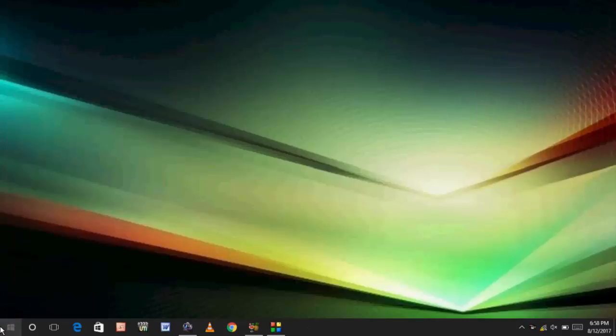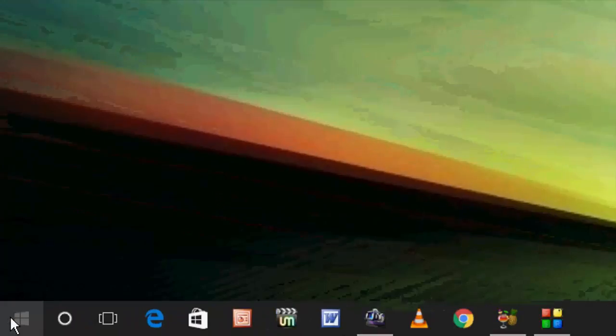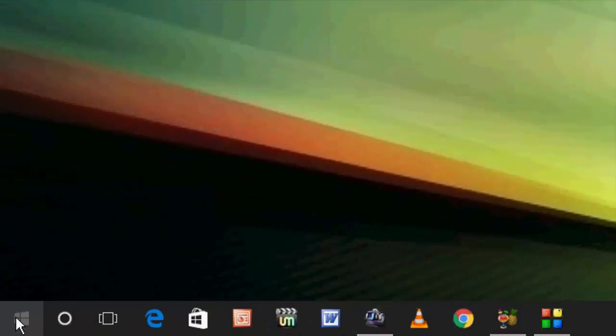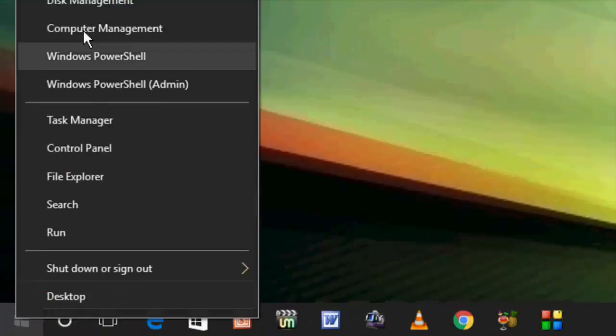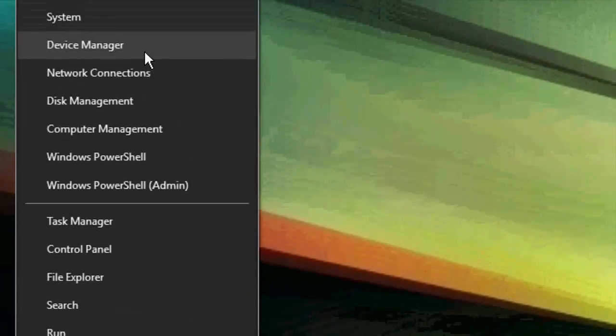If this does not work, go with a second option. Right-click on your Start and then click on Device Manager.